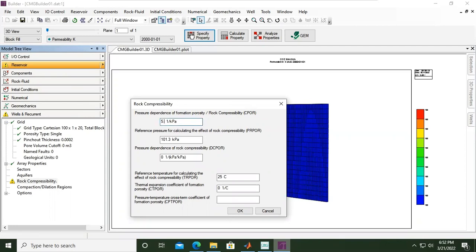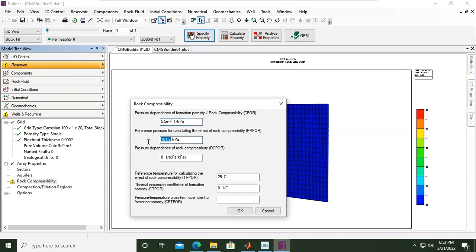Reference pressure for calculating the effect of compressibility, I will input 11,800 kilopascal. And then we will maintain this one - pressure dependence of rock compressibility. Again, pressure dependence of rock compressibility, we can use this default numbers.